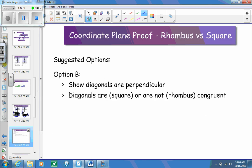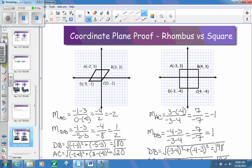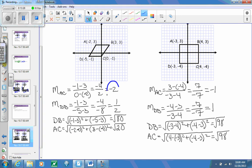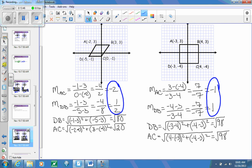A second option is to show that the diagonals are perpendicular to each other, and then also check whether the diagonals are congruent or not. Showing perpendicular diagonals takes the shape away from being a general parallelogram or a rectangle, narrowing it to a rhombus or square. When I found the slopes of the diagonals, I got negative 2 and one-half — those are opposite reciprocals, so the diagonals are perpendicular. Over on the right, I have negative 1 and positive 1, also perpendicular. Then using the distance formula on the diagonals: non-congruent means rhombus; congruent means square.